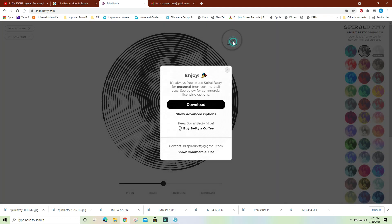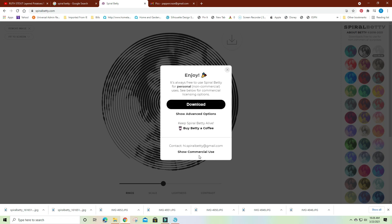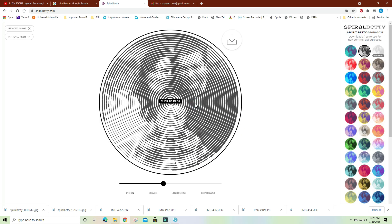Then you hit download. Here's where it says buy Betty a coffee, and then show commercial license use. I'm going to download it.